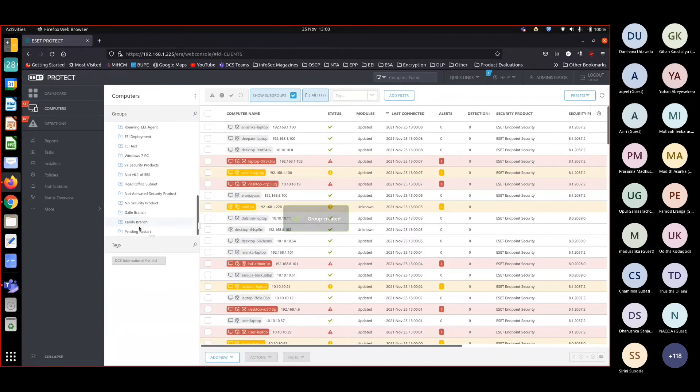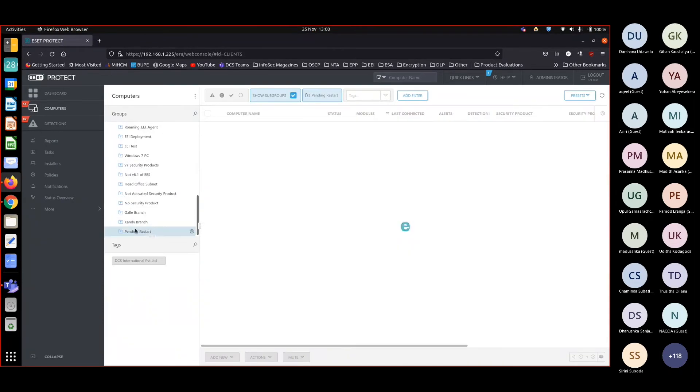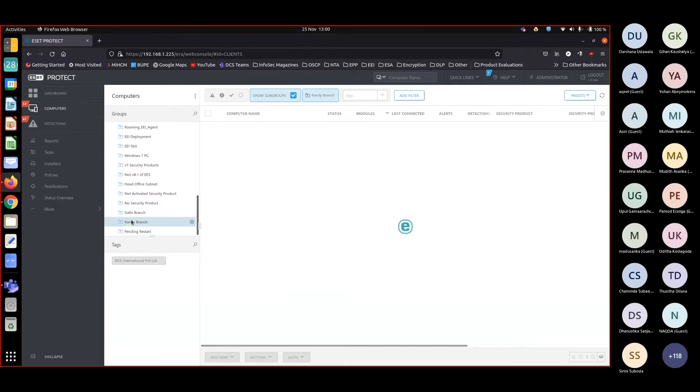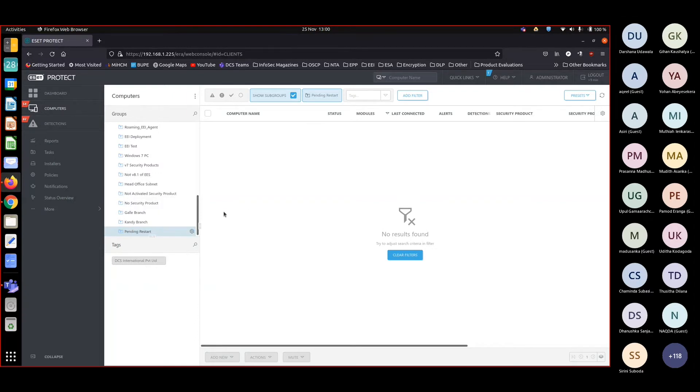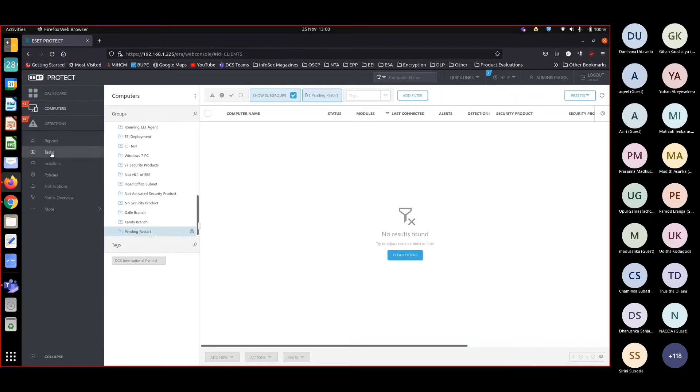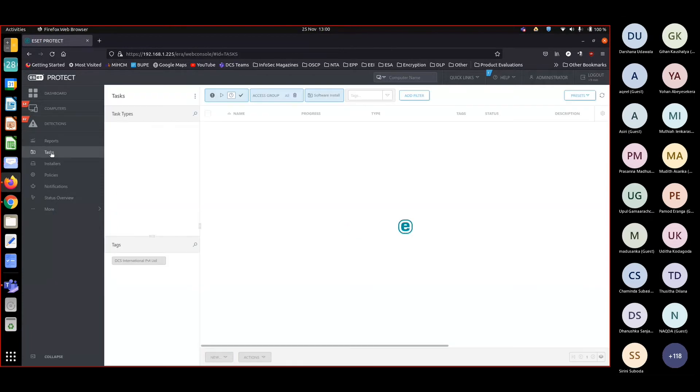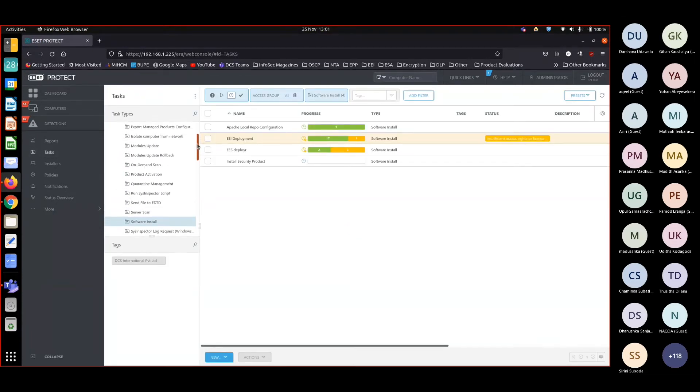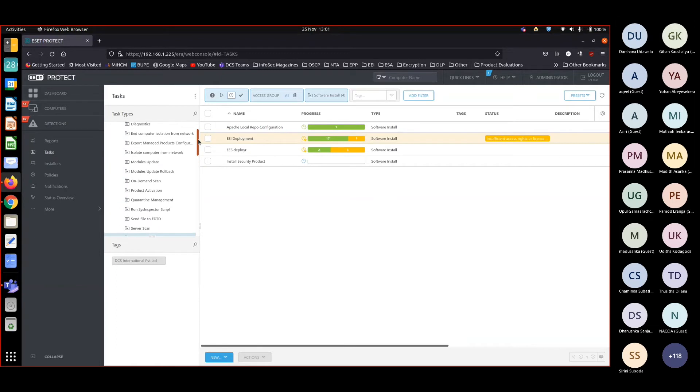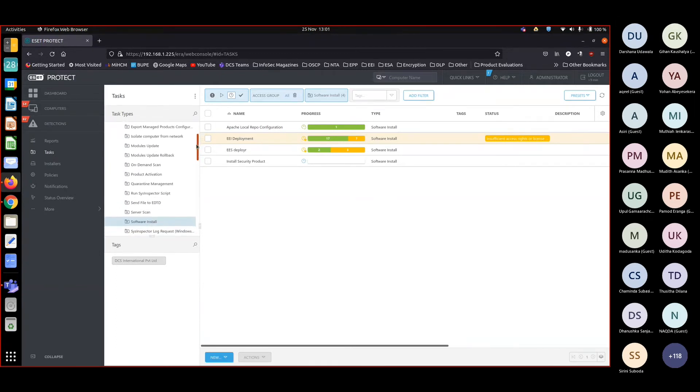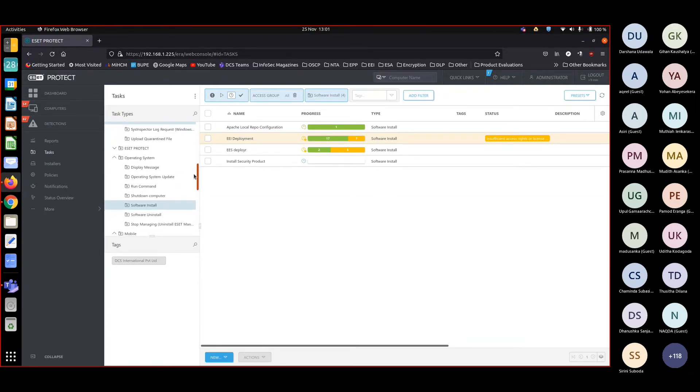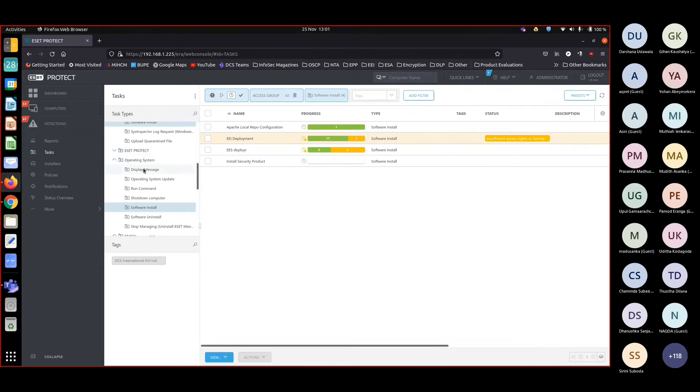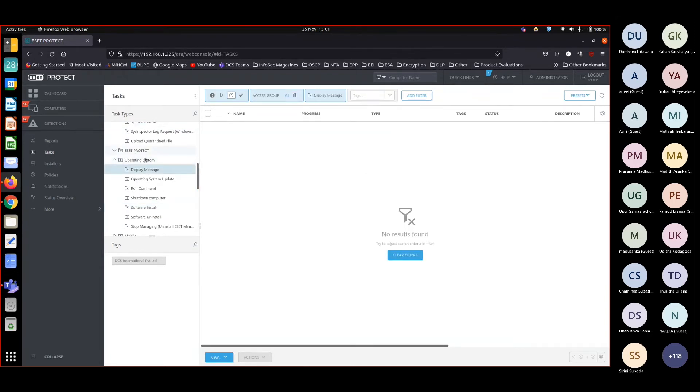Right now we have the pending machines with pending restart here. Change, let's see, refreshing again. No machines. Okay, so how to display a message? That's under tasks. So I'll go to task. I'll see where I can get a message. Display a message under operating system.